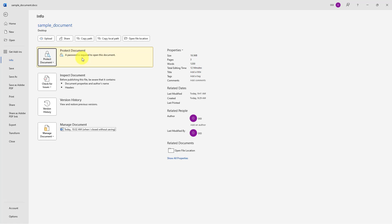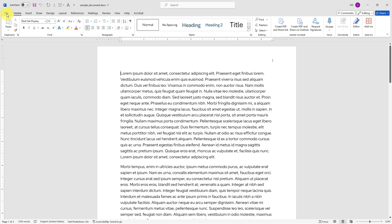It now says a password is required to open this document. I will go ahead and click the back icon, and I will need to save my document to make sure the password is in place. Now I will go ahead and close my document.